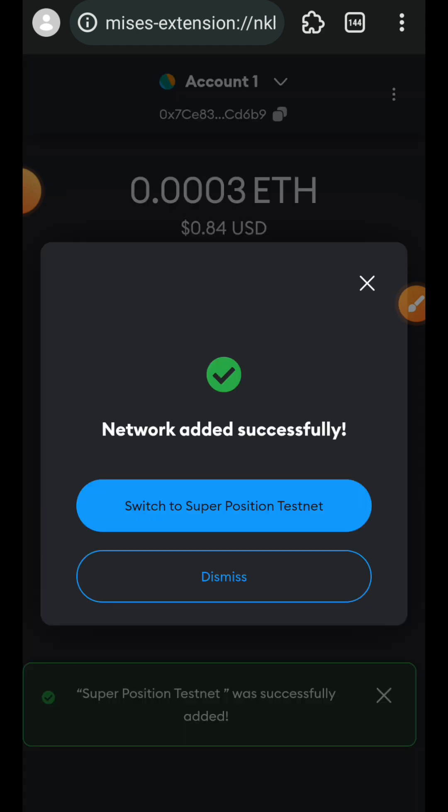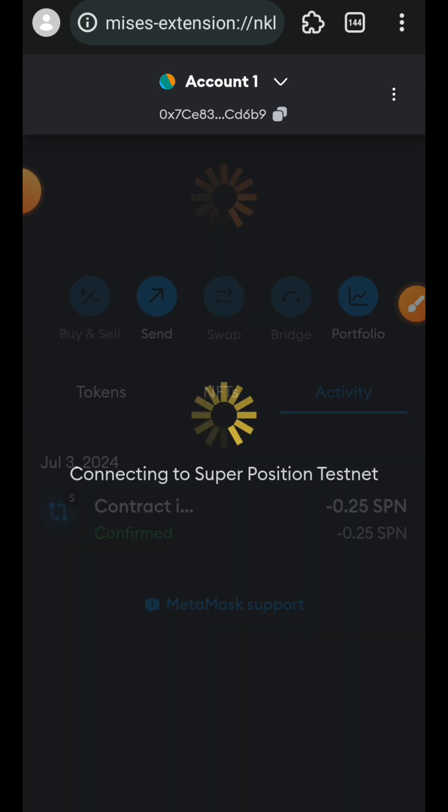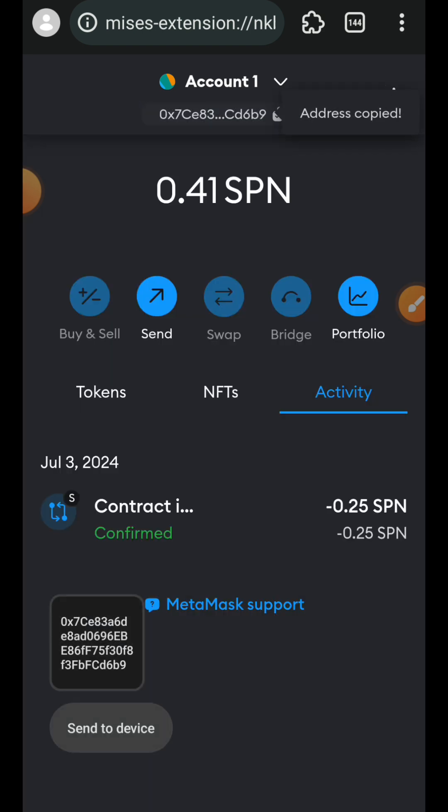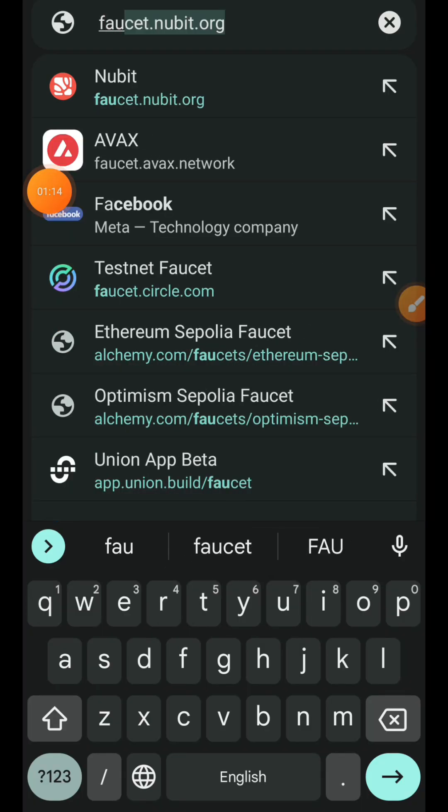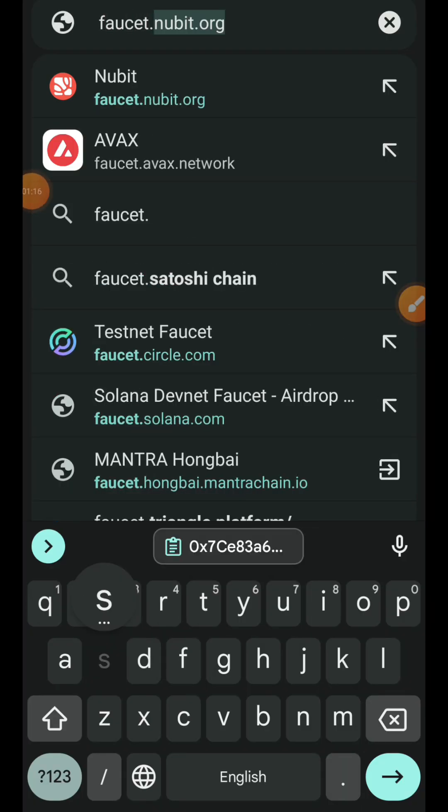Then I'm going to tap on save, tap on switch to Superposition testnet. Next up we are going to be visiting the faucet to claim test tokens, and to do that we are going to visit faucet.superposition.so.